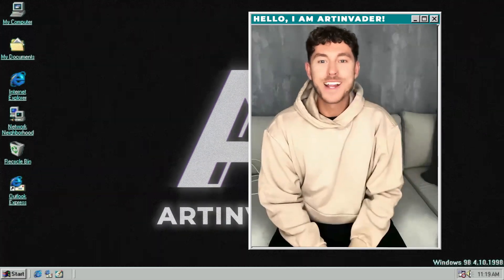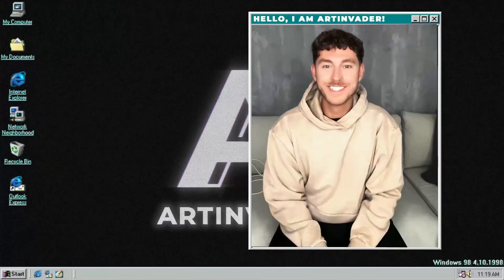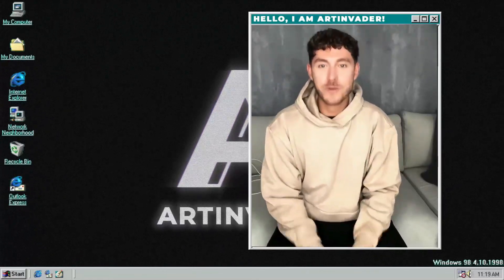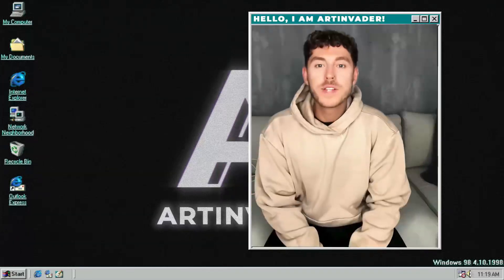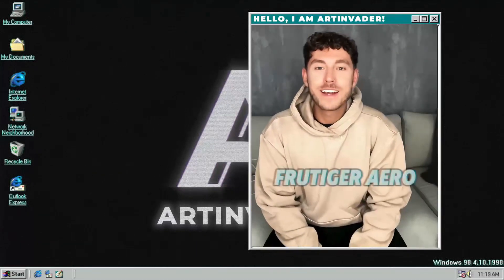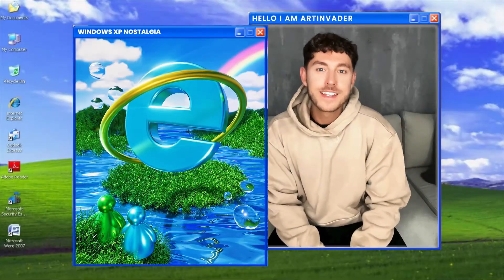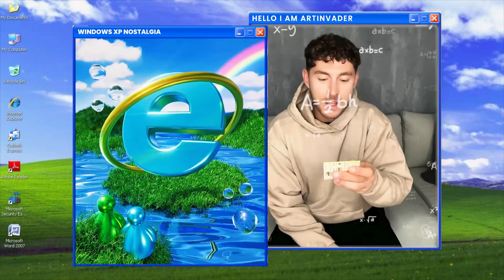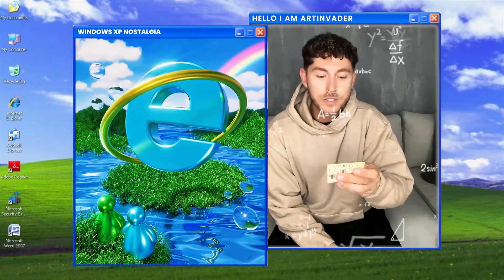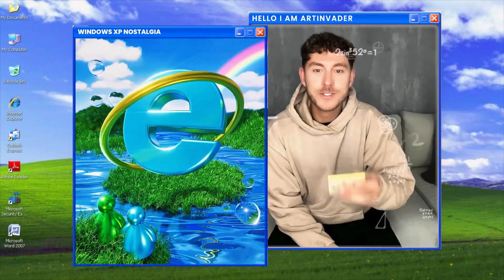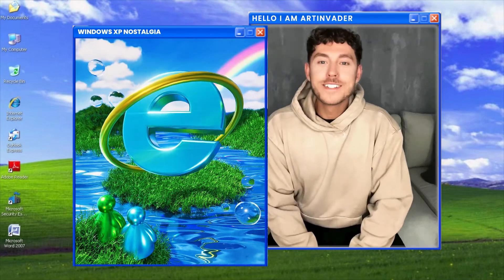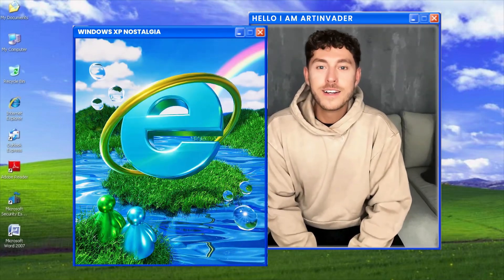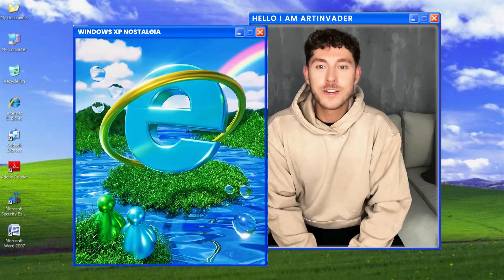Hey guys and welcome back to a new tutorial. I am Art Invader, a digital artist from Berlin. In today's tutorial we will create Aerofrutica aesthetics — thank you for the team suggestion. To be honest I only like the XP aesthetics of Aerofrutica; the rest of the designs are really something else.